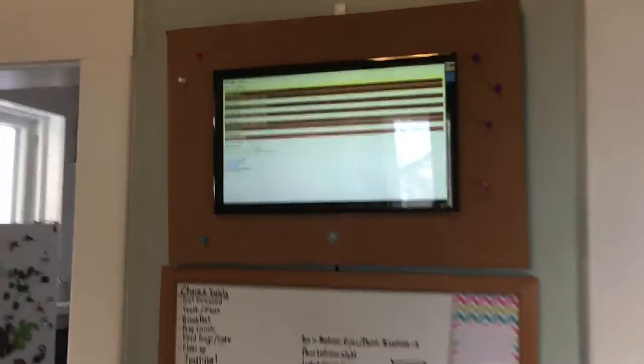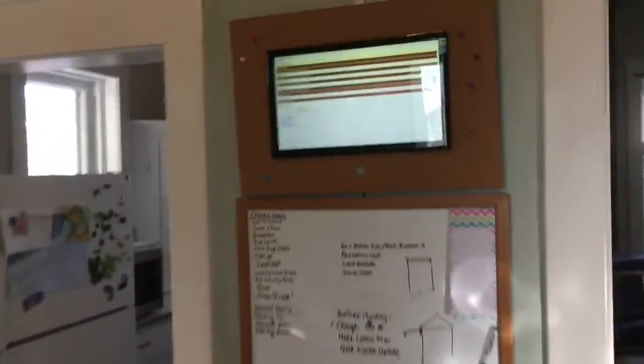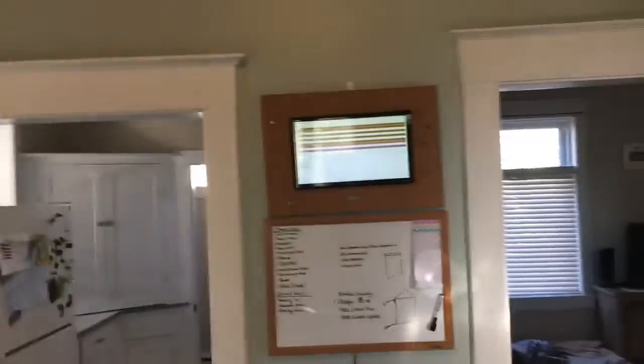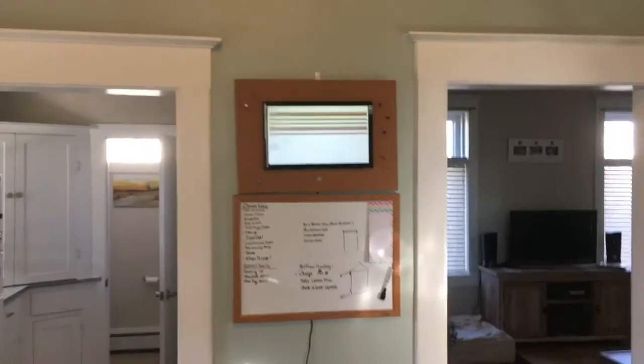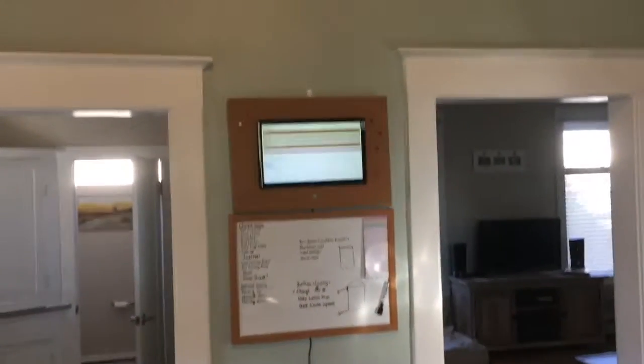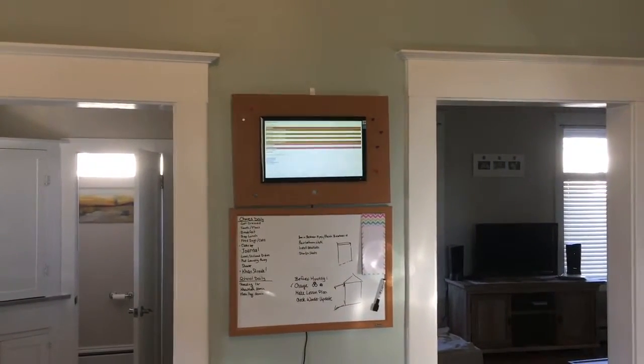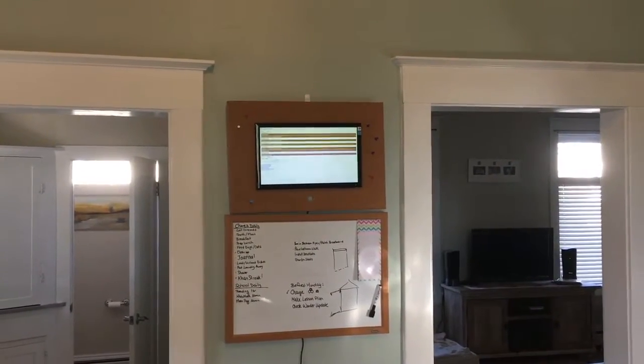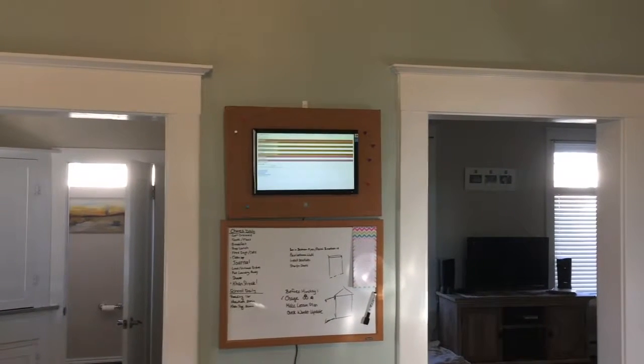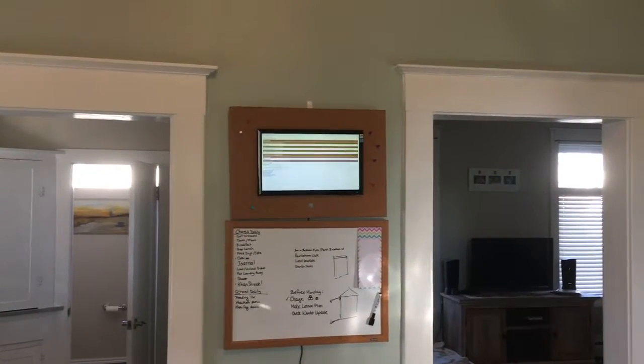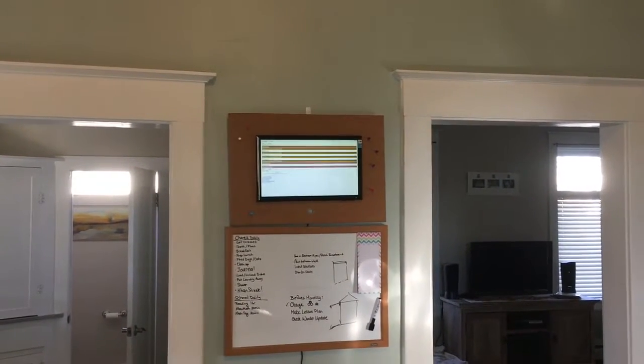And if we stand still for just about 60 seconds, which we'll do right now, we'll see that it's going to change over to the slideshow presentation.